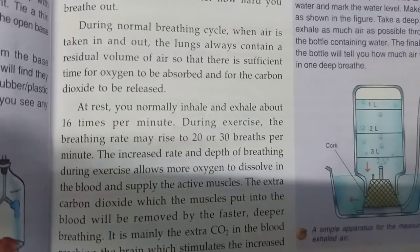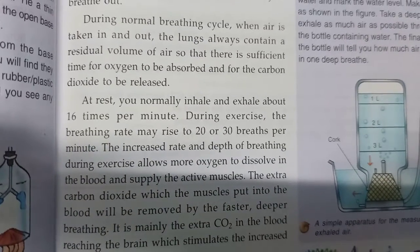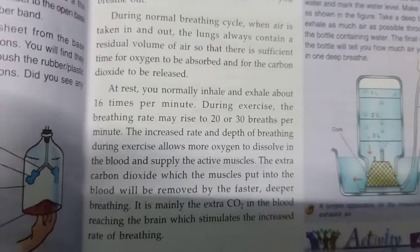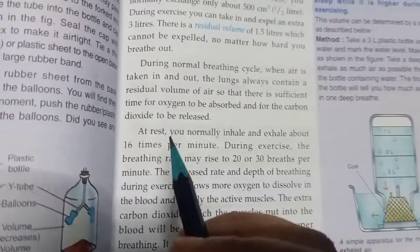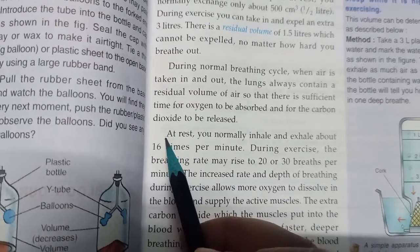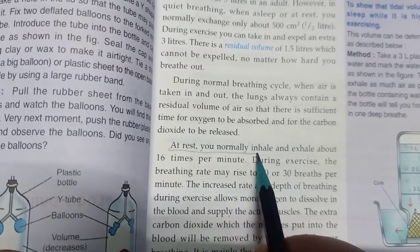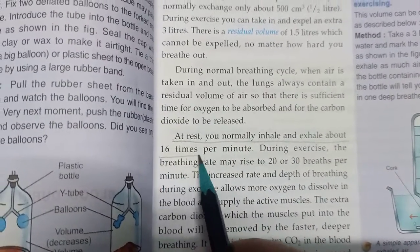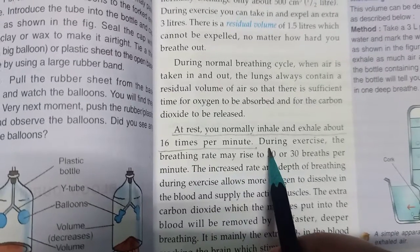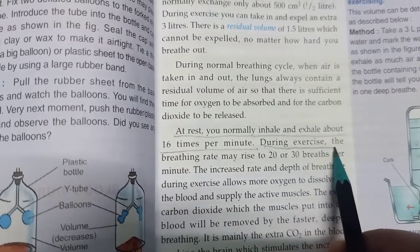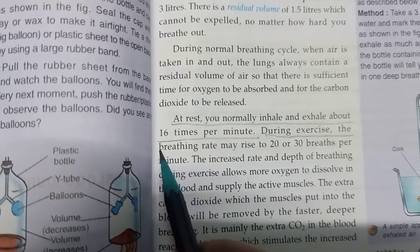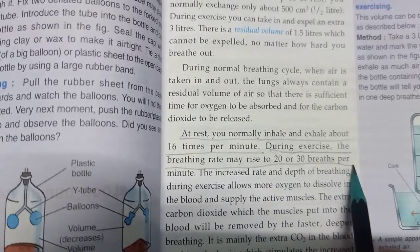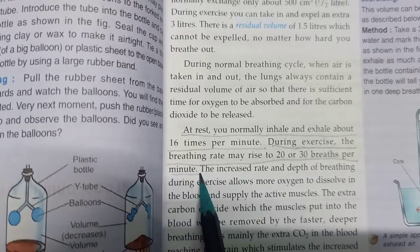At rest, you normally inhale and exhale about 16 times per minute. During exercise, the breathing rate may rise to 20 or 30 breaths per minute. This is the normal rate that you have to learn.